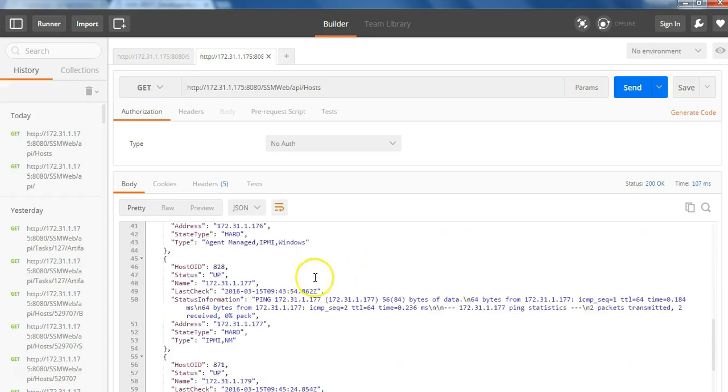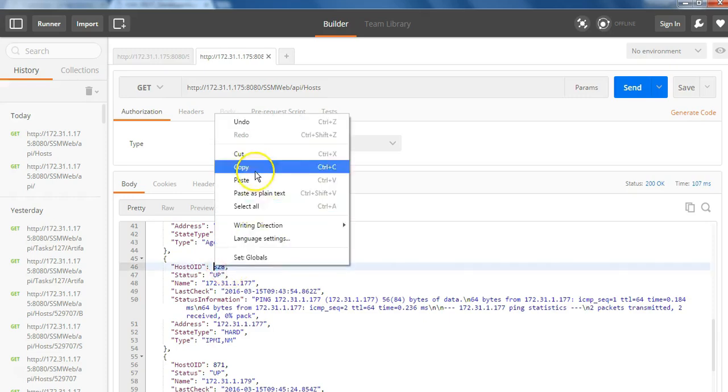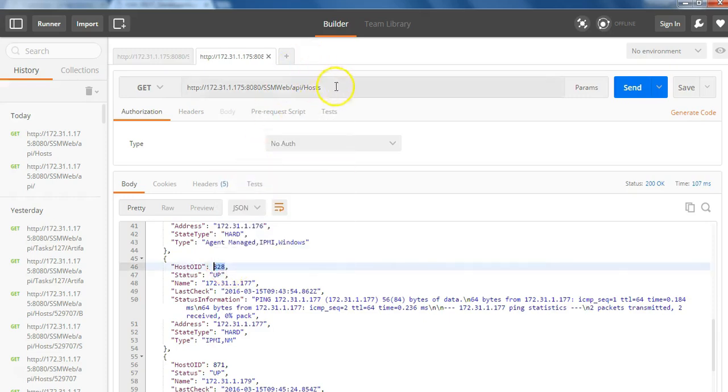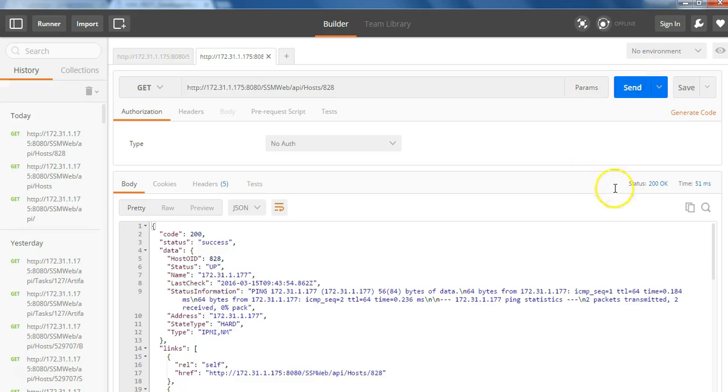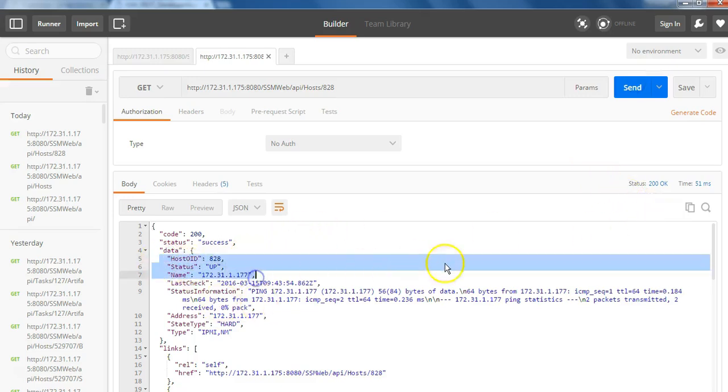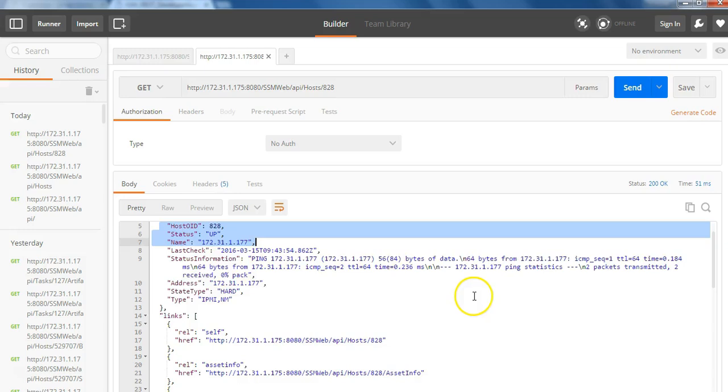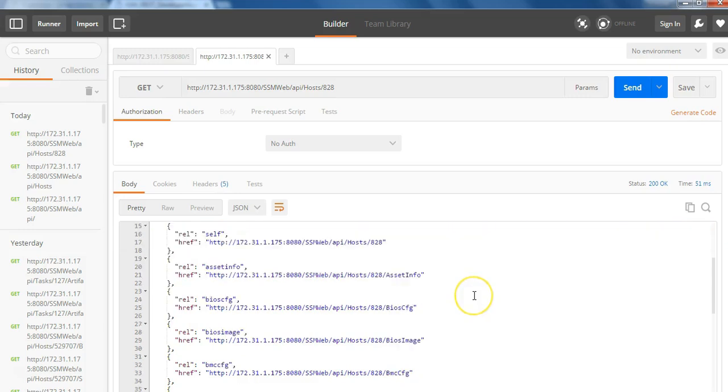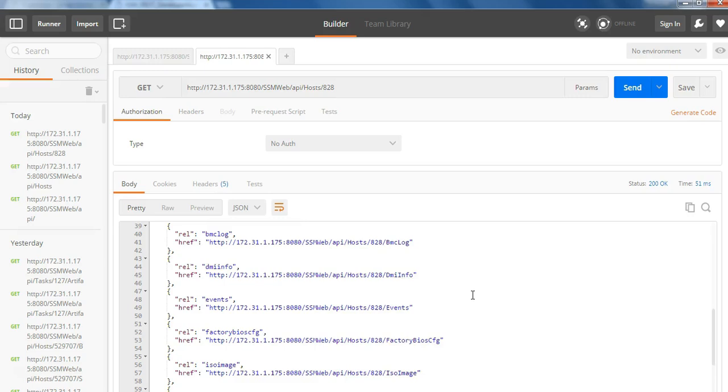So let's take an example of one host with a host ID of 828. Now we will copy that into the web browser and form a URL for that host and see that IP address of that particular host. And the server is up and the capabilities that are supported by that particular host.